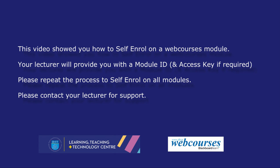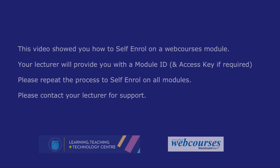This video showed you how to self-enroll on a webcourses module. Your lecturer will provide you with a module ID and access key if required. Please repeat the process to self-enroll on all modules and please contact your lecturer for support.